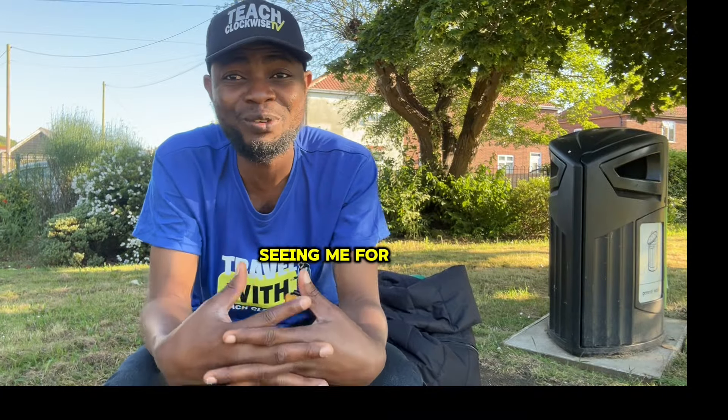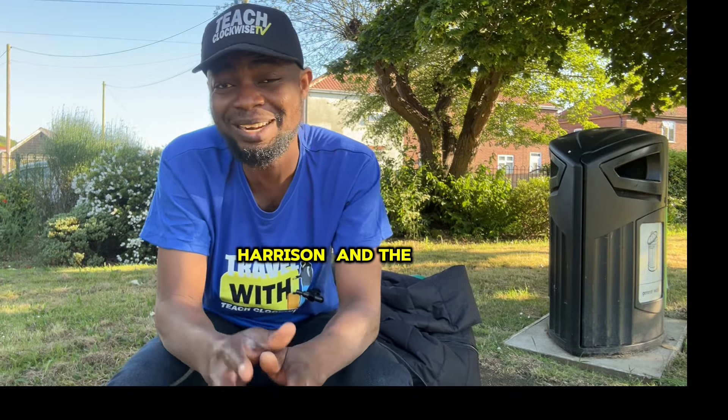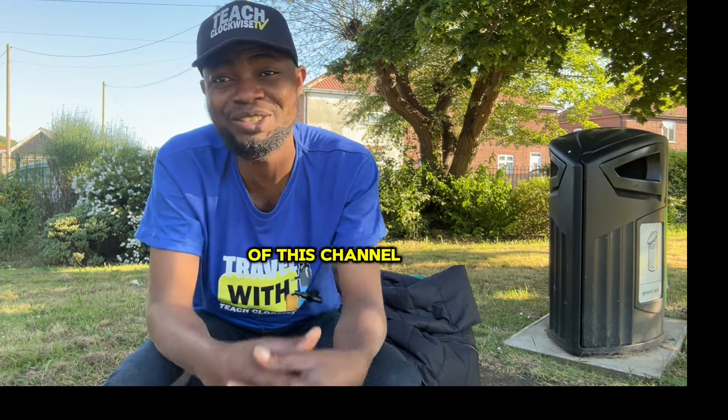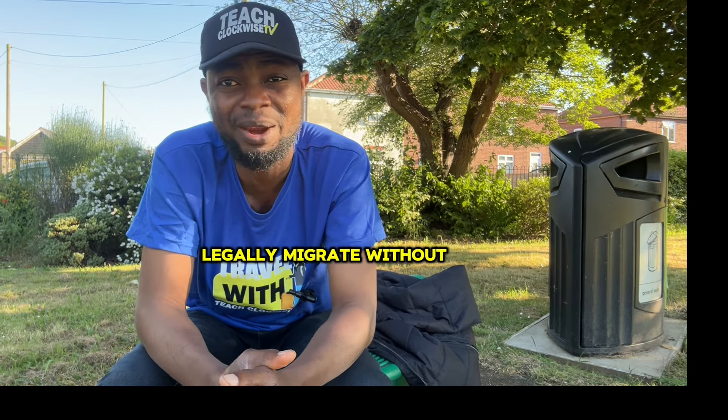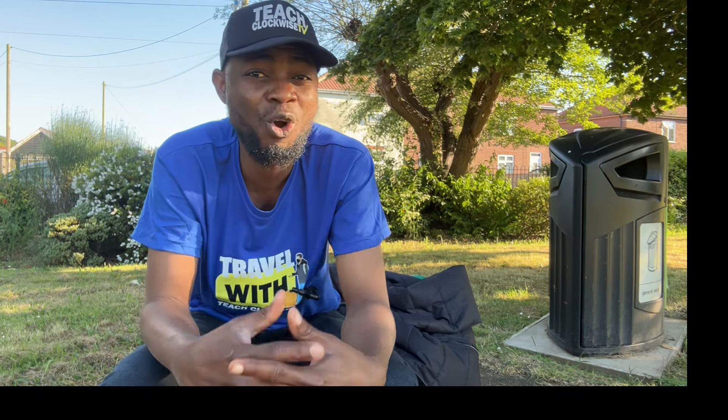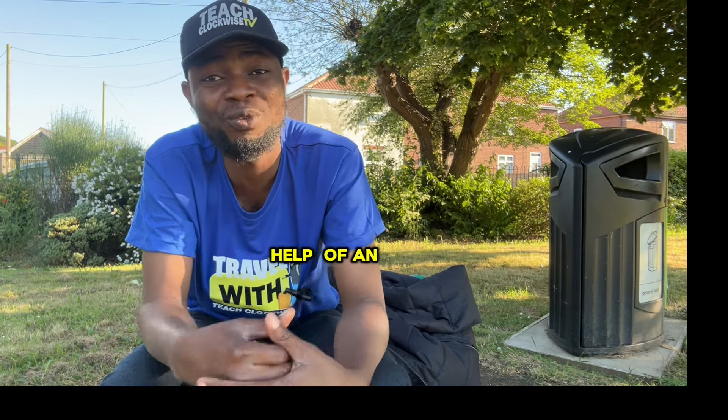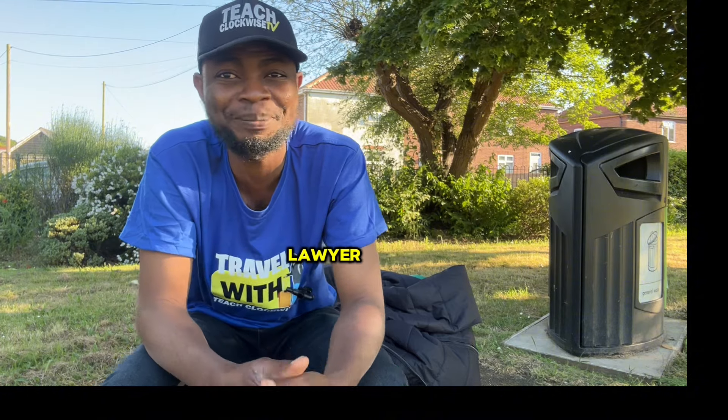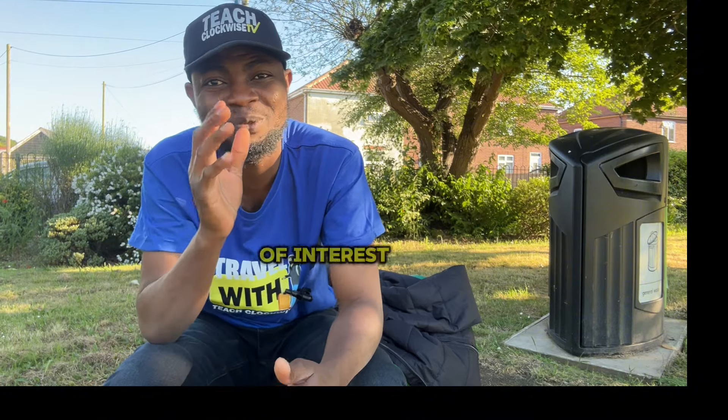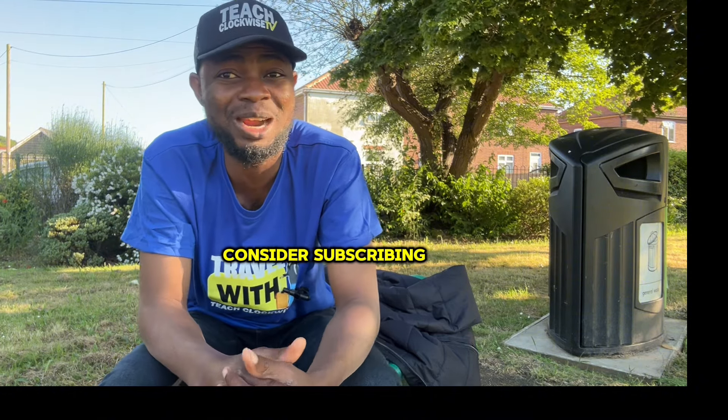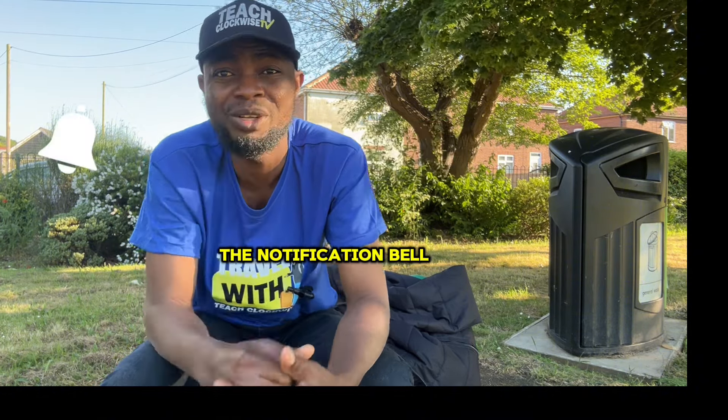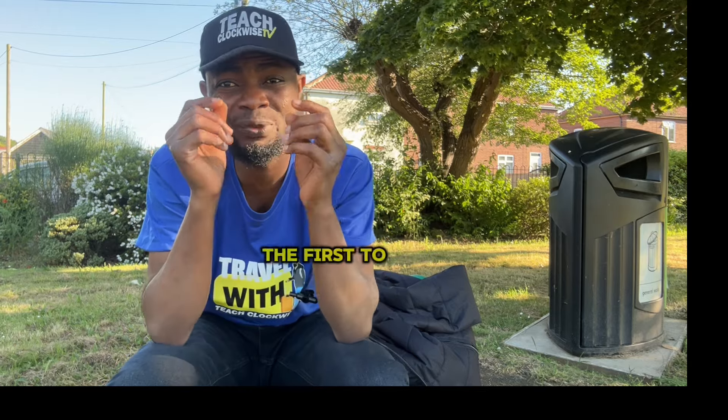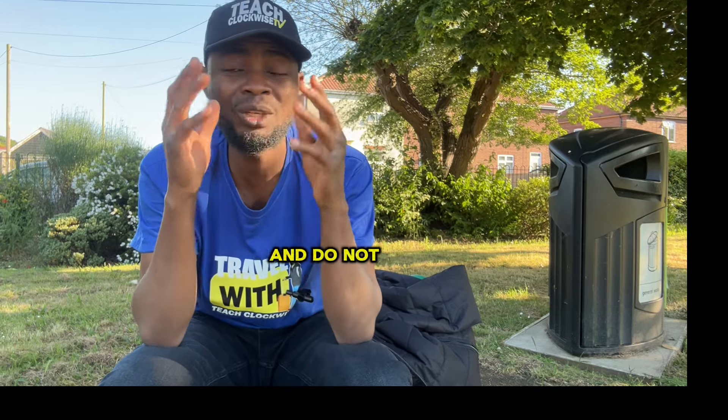If you are seeing me for the first time, my name is Arisin and the sole aim of this channel is to help you legally migrate without breaking a bank or needing the help of an agent or immigration lawyer. If this is of interest to you, kindly consider subscribing and turn on the notification bell so you will be the first to be notified whenever I drop a video.